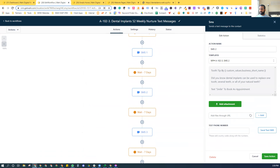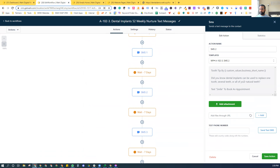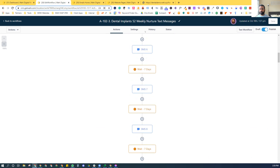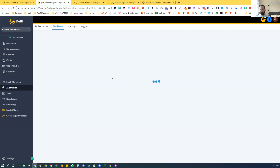On a weekly basis, there are also short snippets of value-added text messages sent out, which allows us to engage with the patient and tell them the benefits of the treatment. This educates them while they're going through the decision-making process. We insert the practice name in there for branding purposes, so when they're ready to make that decision, they quickly think of this dental practice. These text messages are scheduled out for up to a year — 52 weeks — along with emails.